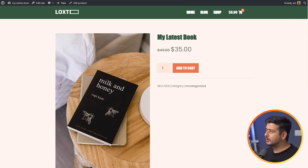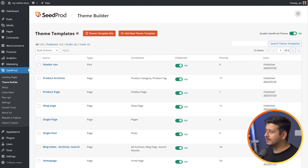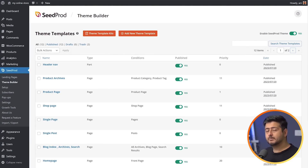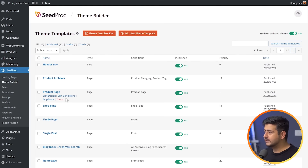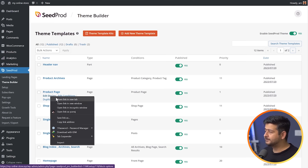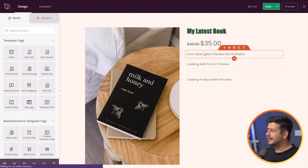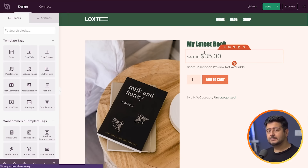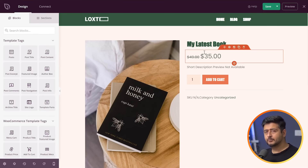Head back to the admin area and find the appropriate template to customize. Since we're working with the product page, we'll find the product page template. You'll see options: Edit Design, Edit Conditions, Duplicate. Just open Edit Design — I'll right-click and open it in a new tab. This is the product page template inside the Seedpot editor.